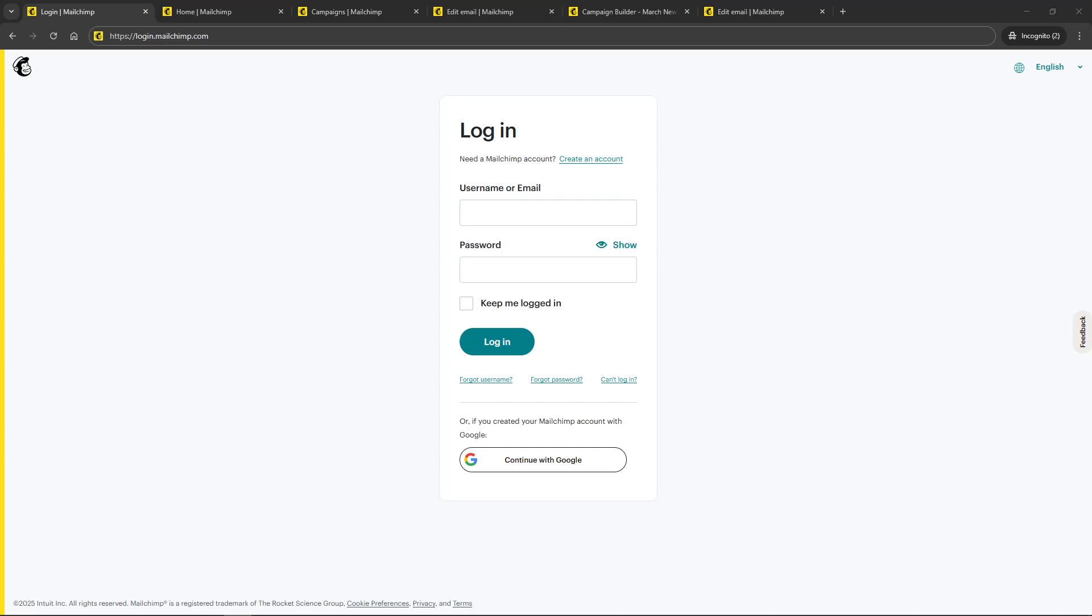In today's video, I'm going to teach you how to change the reply-to email in MailChimp in just five minutes. Whether you're setting up a new campaign or updating an existing one, adjusting the reply-to email can be a crucial step in ensuring your communications maintain a professional touch. Let's dive right into it.